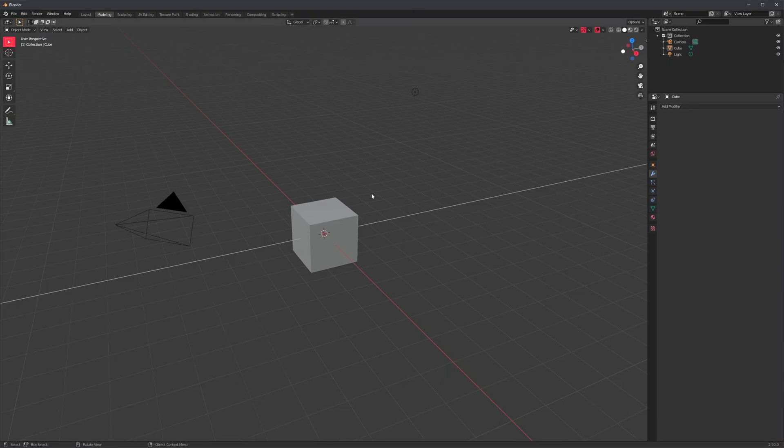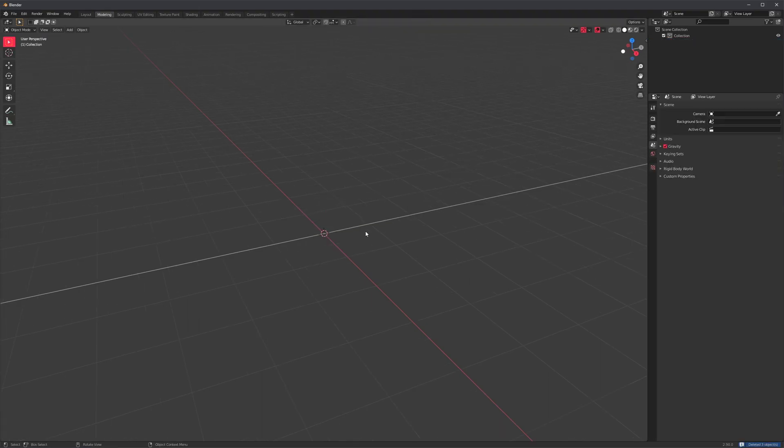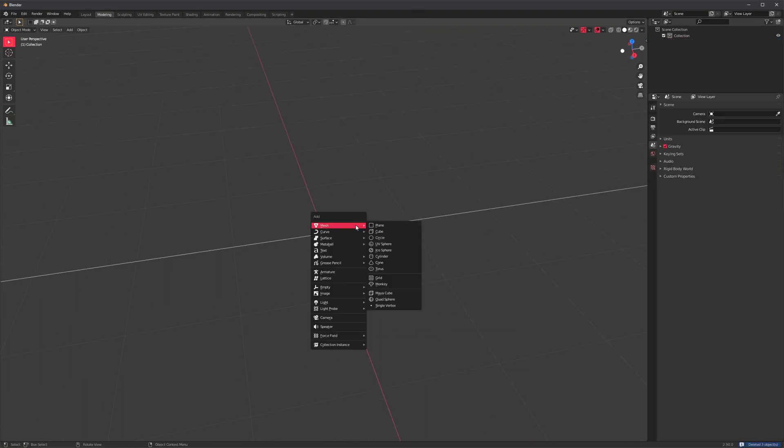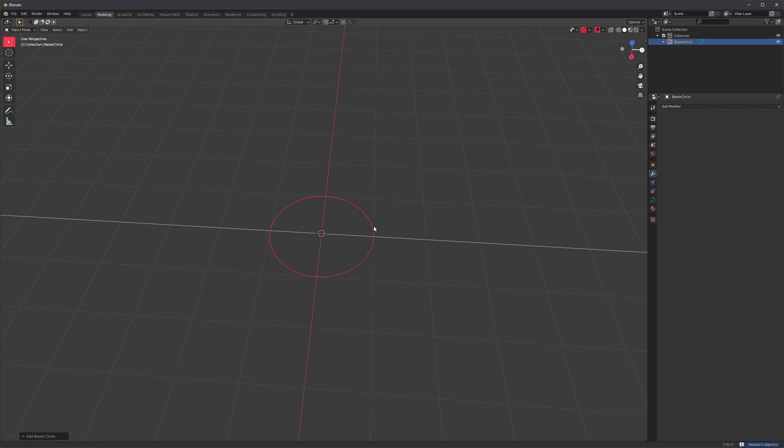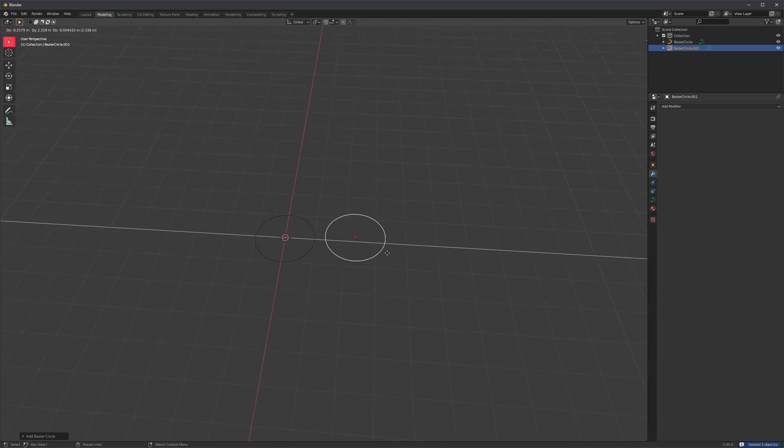So let's open up a new scene of Blender and let's create, we could just do a circle, create another one, select them both, combine them, and that could be our preset.